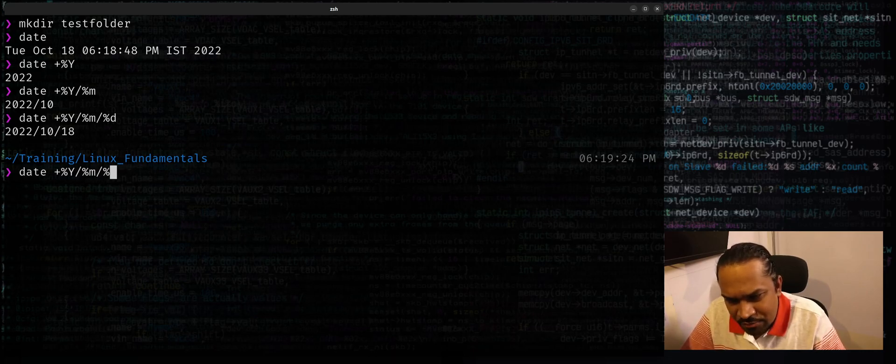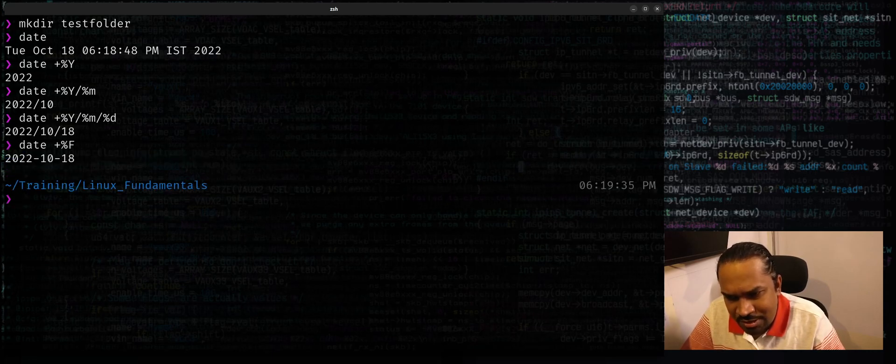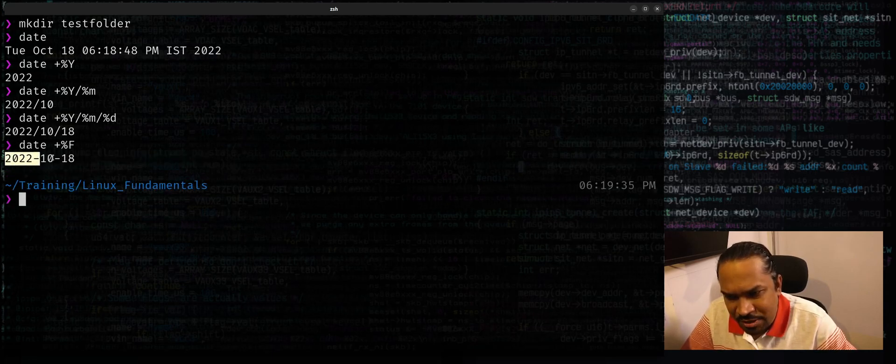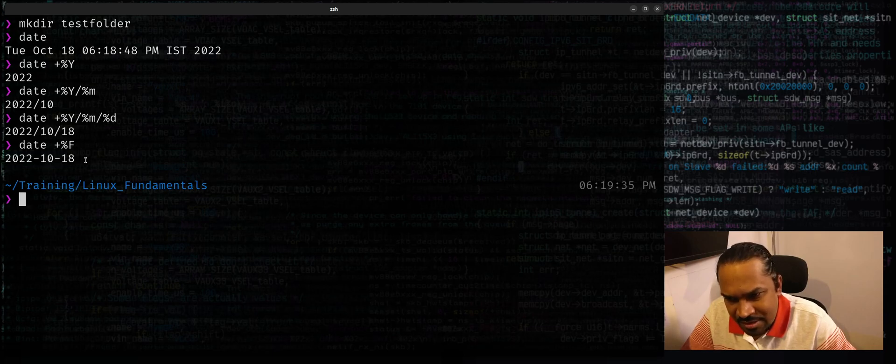So maybe you can use a shorthand for this, which would be percentage capital F, which will print the actual date in this particular format: four digit year, two digit month, two digit day, the current date.